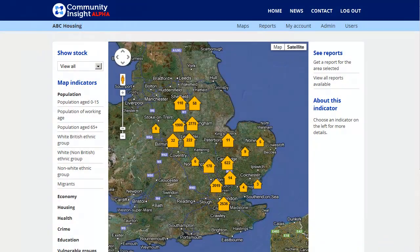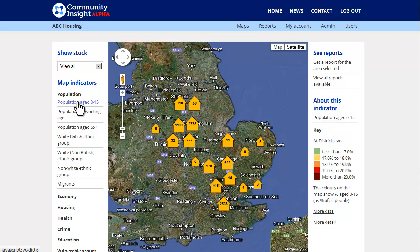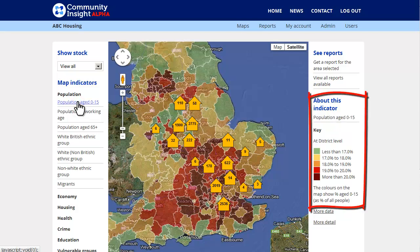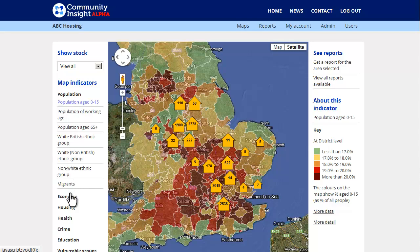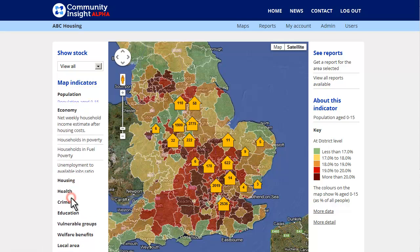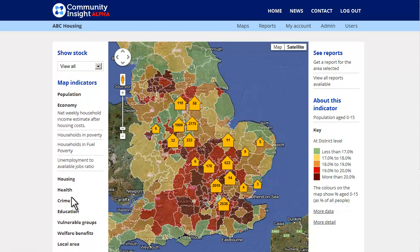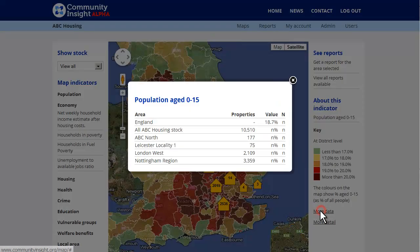Community Insight gives housing providers the information they need for the communities and areas in which they're working. You can see your stock loaded into the system, overlaid on key socio-economic indicators released by government as open data, always up to date — so for example Census 2011 will be included as soon as it's published later on into this year.